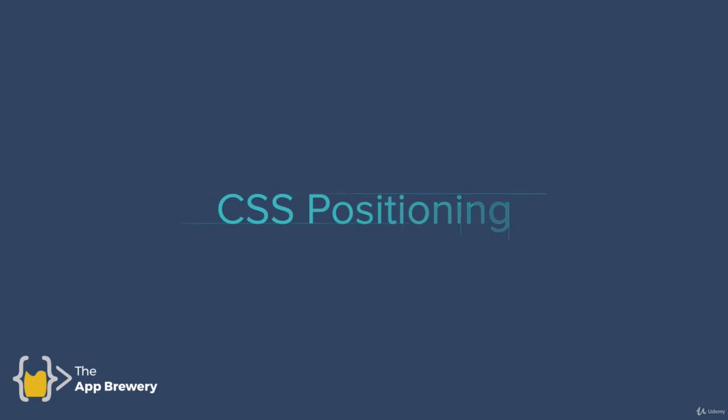Now in this lesson, we're going to explore CSS positioning in more detail.